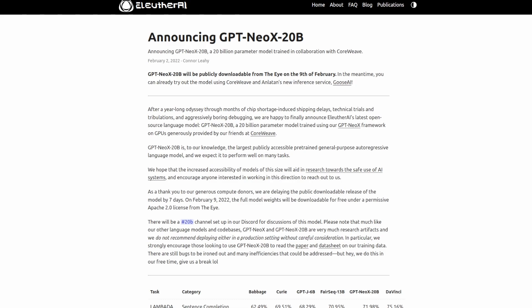What's up guys, today I wanted to cover the recent news, that news being that Eleuther AI has announced a 20 billion parameter GPT Neo model.